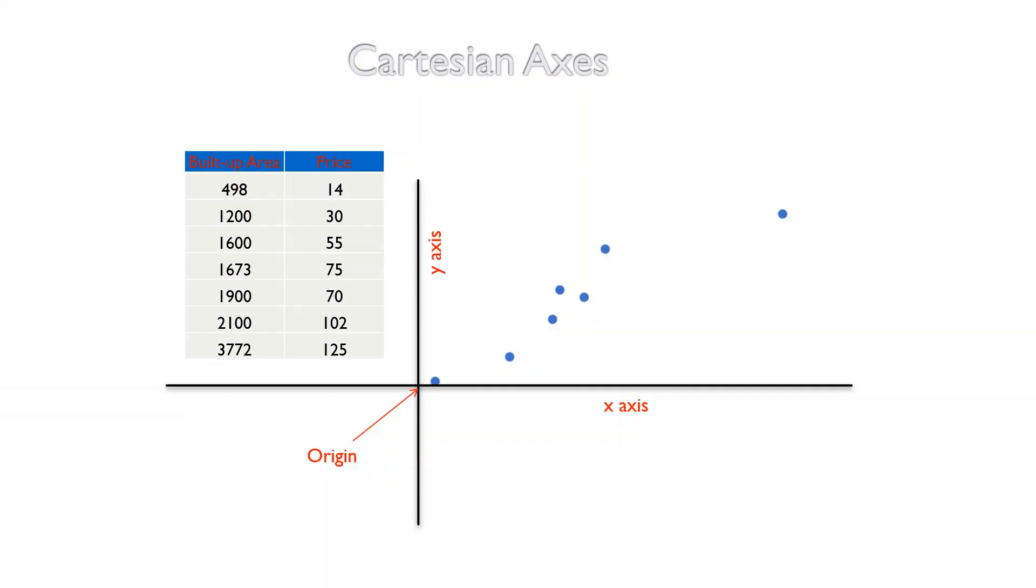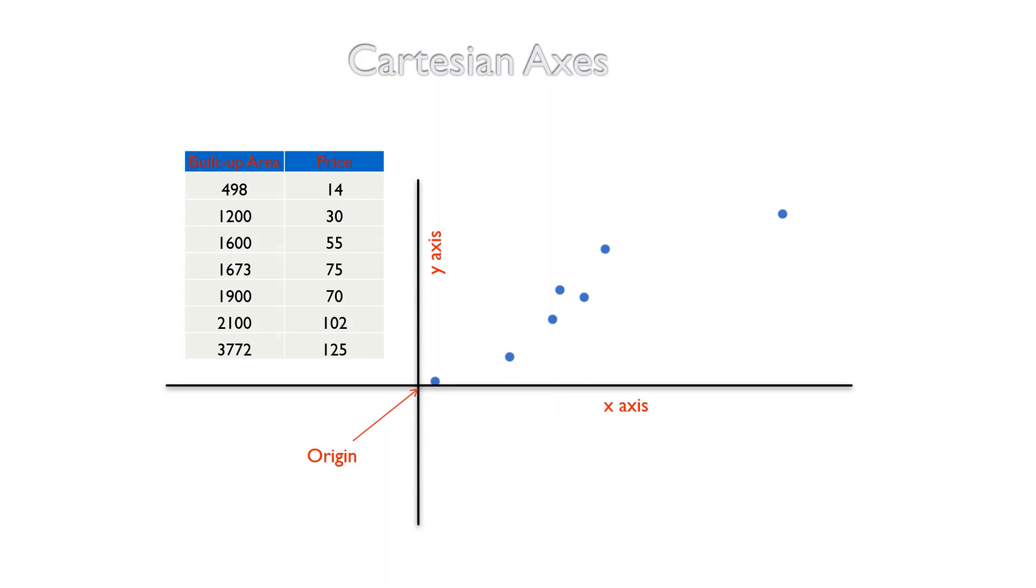To explain PCA, let us take a small data set. It's a hypothetical data set and we have two features in it: one is the built-up area given in square feet and the other is the price given in lakhs. When I say the built-up area, the built-up area of 498 results in a price of 14 lakhs. If I have a set of data values like this, how do I represent it in the form of a graph?